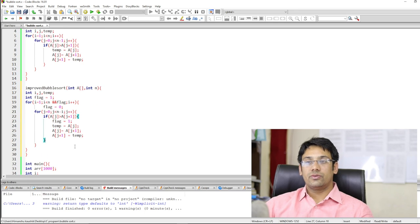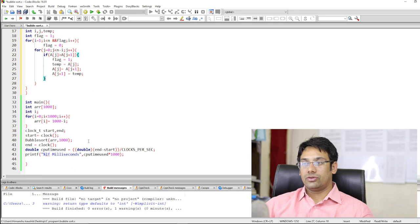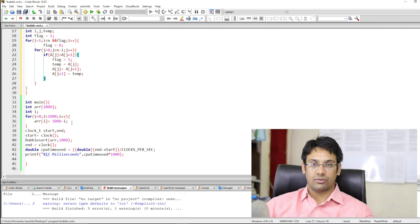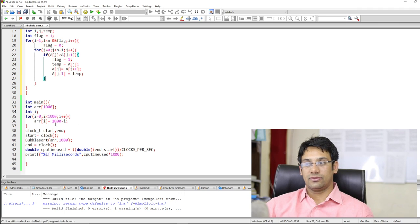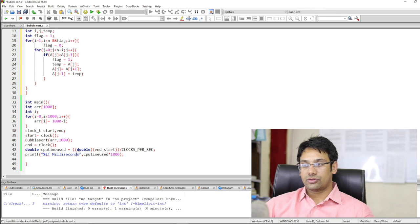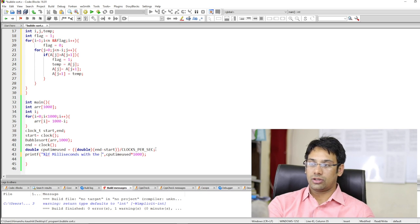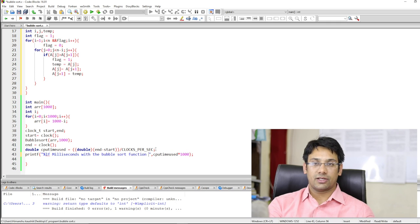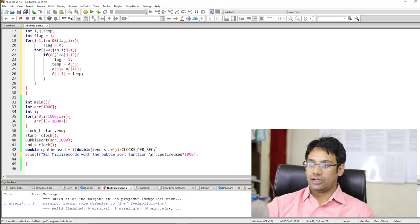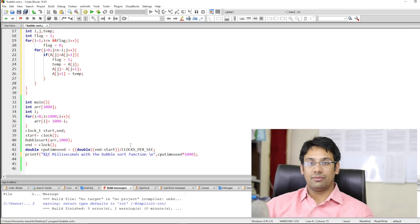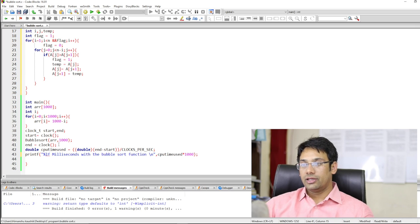The second operation is to reduce the number of iterations in the pass. For that purpose, I am going to write j less than n minus i, which will reduce the number of iterations in each pass. This is the improved bubble sort function. We will copy the same program structure but implement it with the improved bubble sort function.